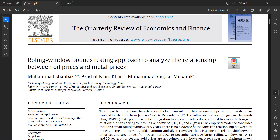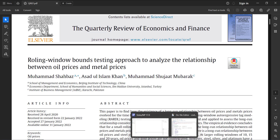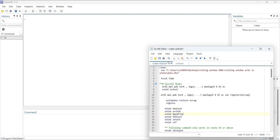Ideally, if you want to run this rolling window bounds testing approach, you should have a very long dataset so that you can pick windows of minimum possible size. In this paper, they picked a window of 30 years as the minimum possible threshold, assuming the data is normal. The codes are also shared in the description below.